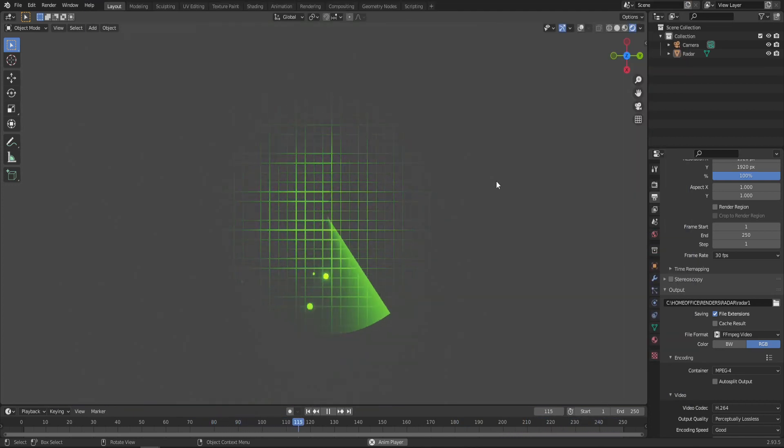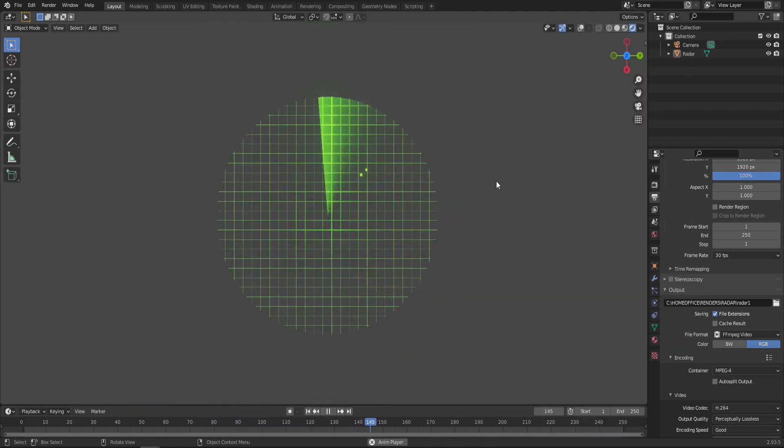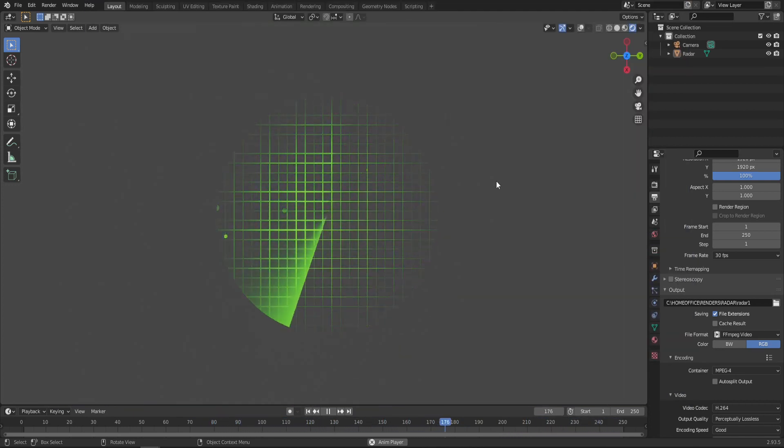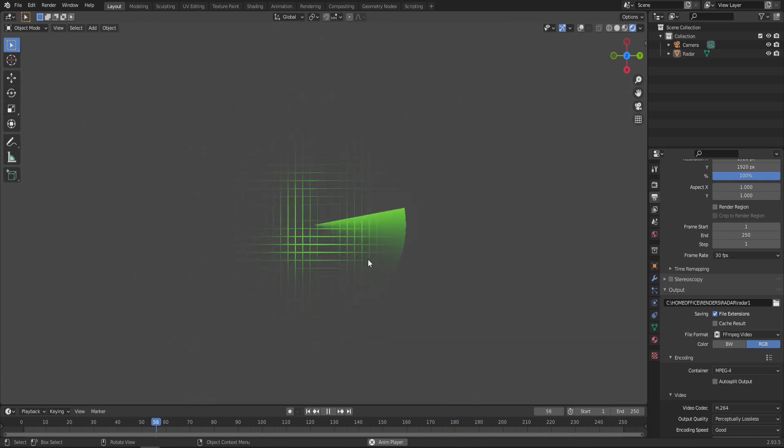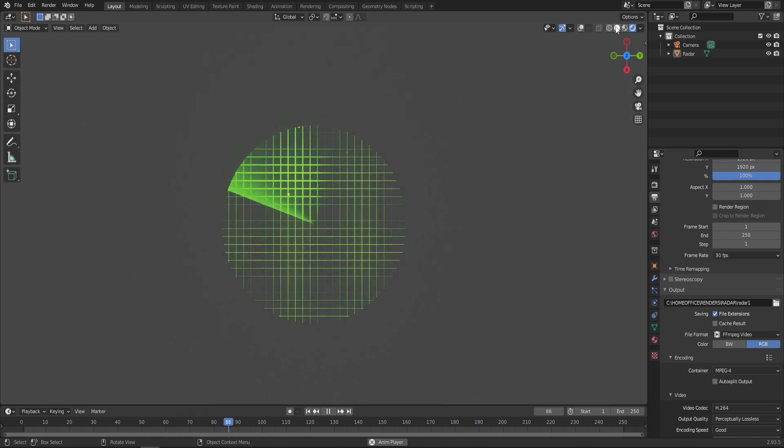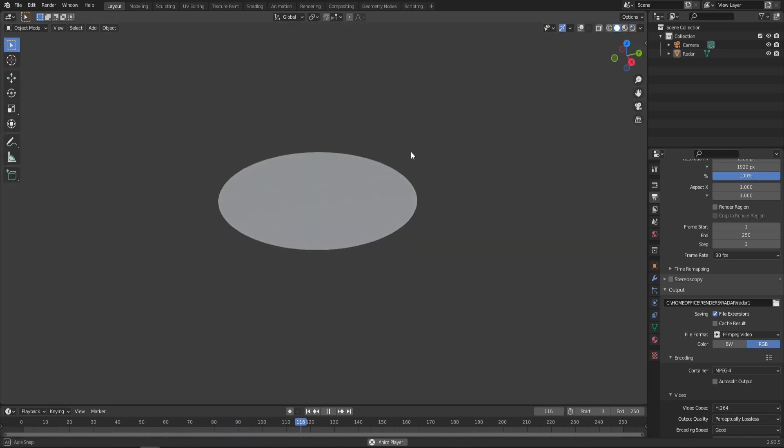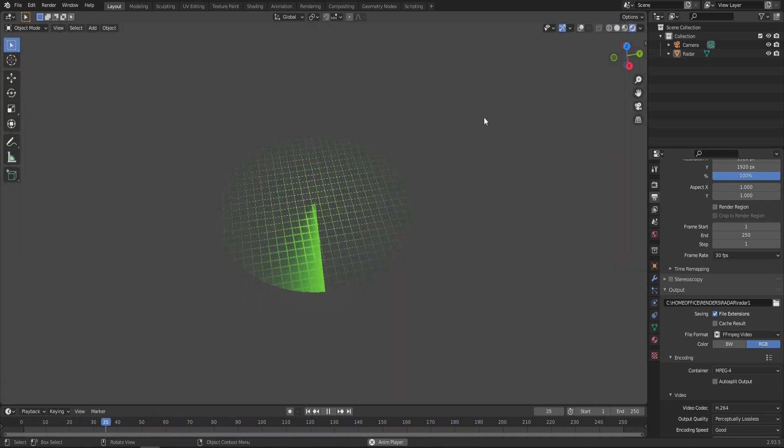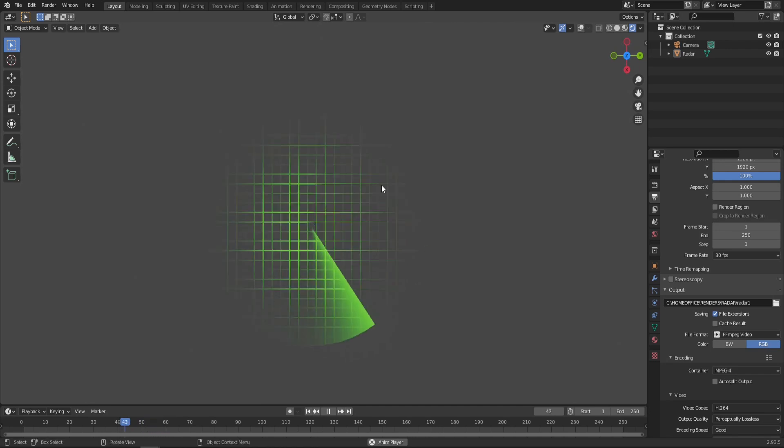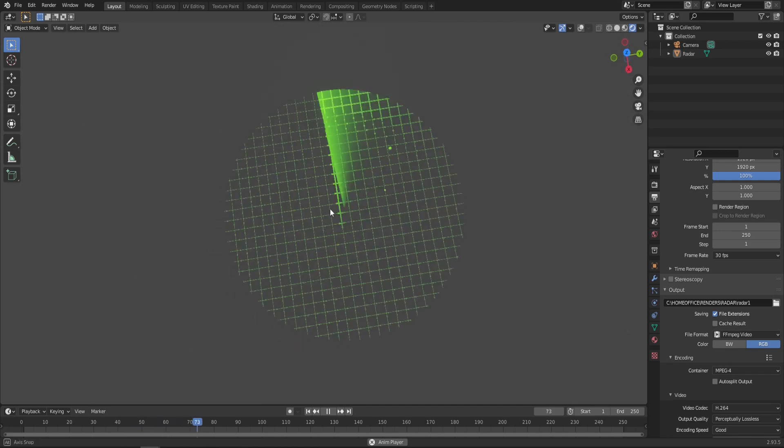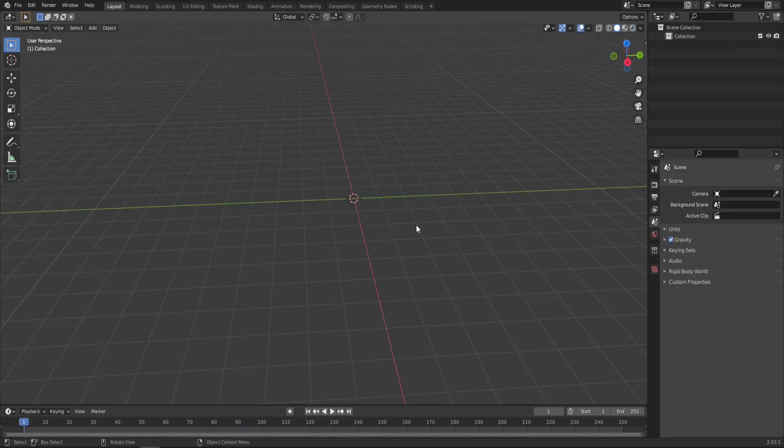All right. But today we're going to make this radar effect in Blender. The entire effect is just a simple plane with a shader on it. So now let's find out how it's done.